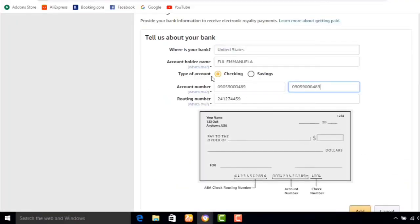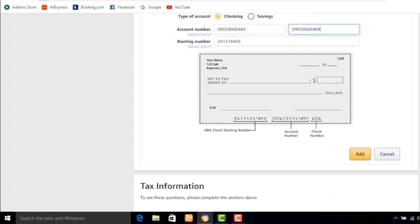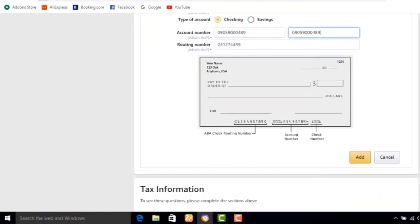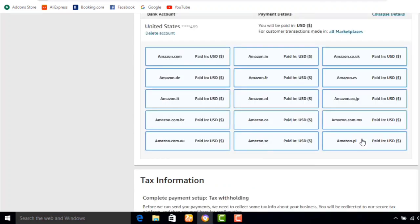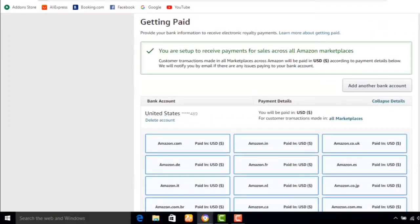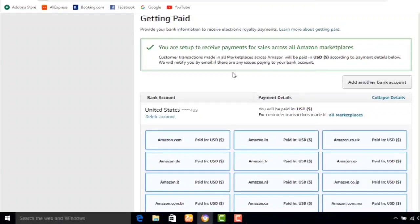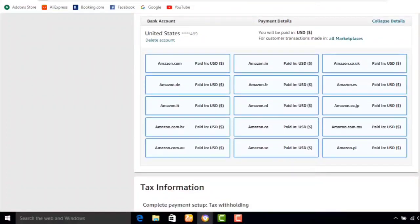Make sure you check out that video if you don't have one. As you can see, I've entered my bank details. After doing this, click on Add. Remember that Amazon KDP will not be able to pay you if you have not entered your bank details and tax information. As you can see, my bank details have been set up. It says: you are set up to receive payments for sales across all Amazon marketplaces. Customer transactions across all Amazon marketplaces will be paid in US dollars, and you will be notified by email if there are any issues.